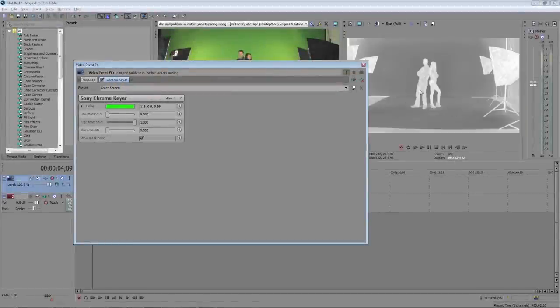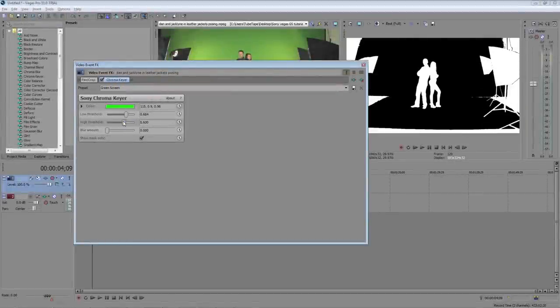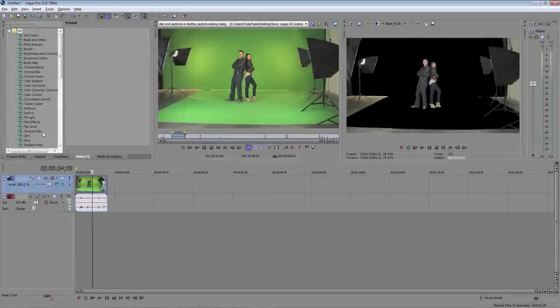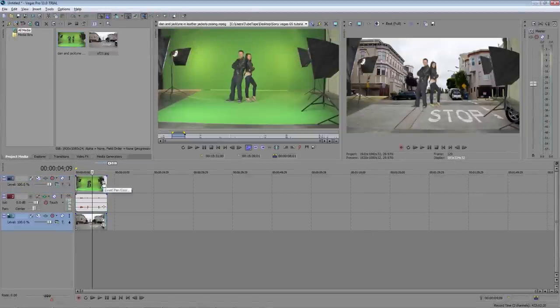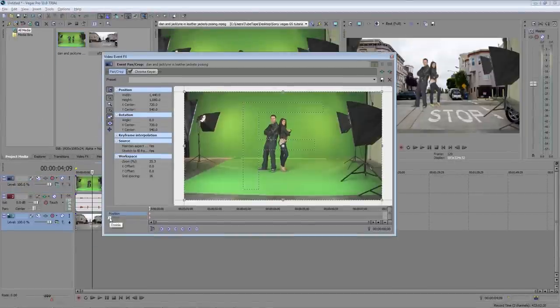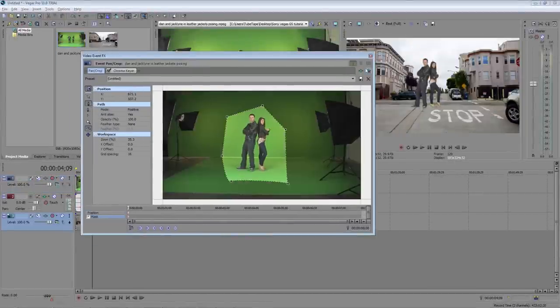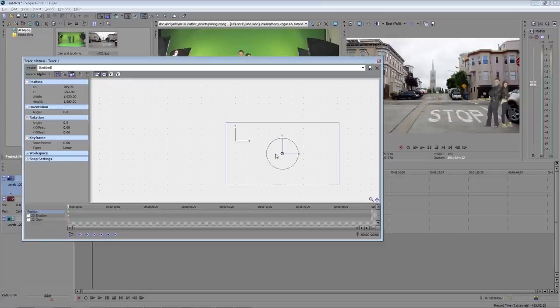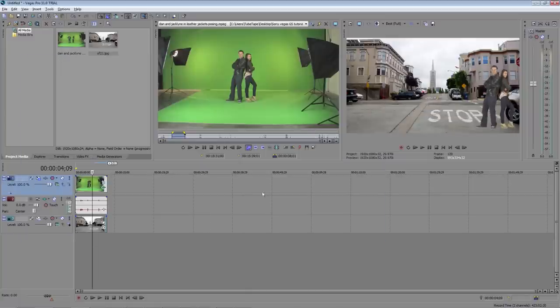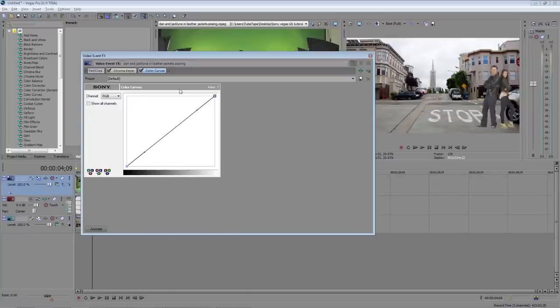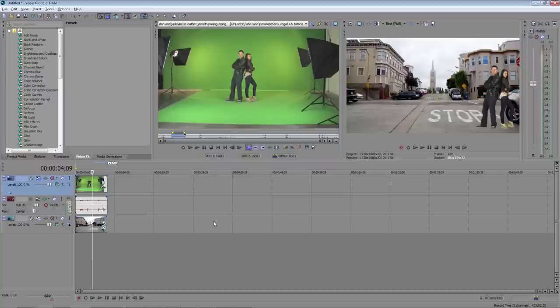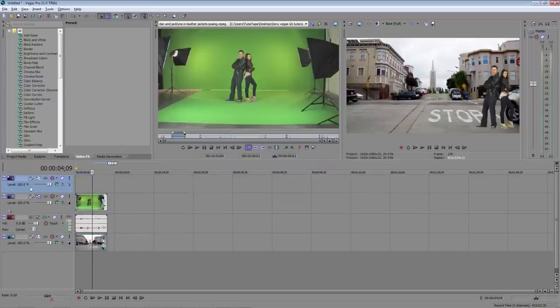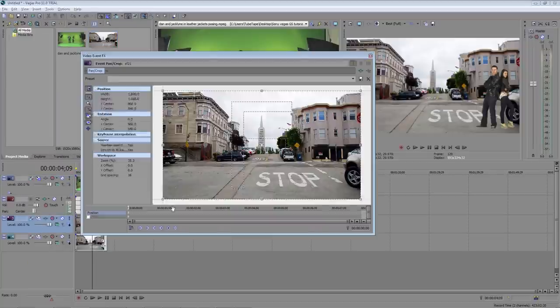Hey everyone! Welcome to Tubetape.com's chroma key tutorial for Sony Vegas Pro 11. Today we're going to show you the basics of removing green screen in Sony Vegas and show you a few tricks to make your composition look a little more believable. So let's get started.